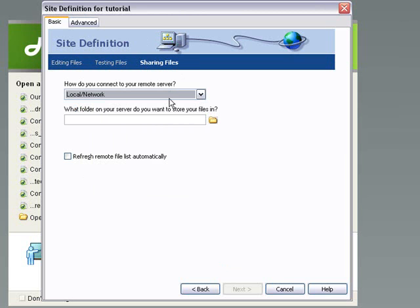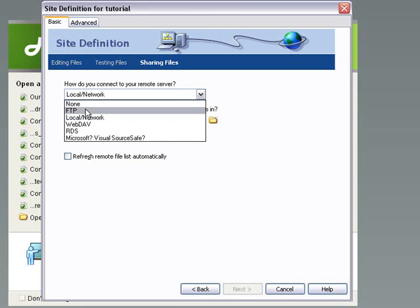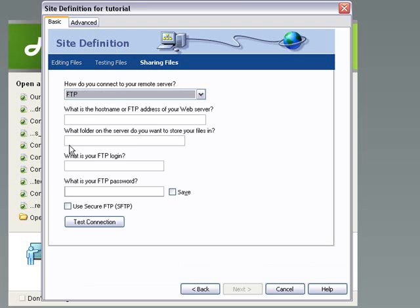The next one is how do you want to connect? Now, Dreamweaver allows you to connect to your web hosting via different methods. One of them is FTP. So you could set up, if you went to FTP here, you could set up your FTP web server address, your username, your password.